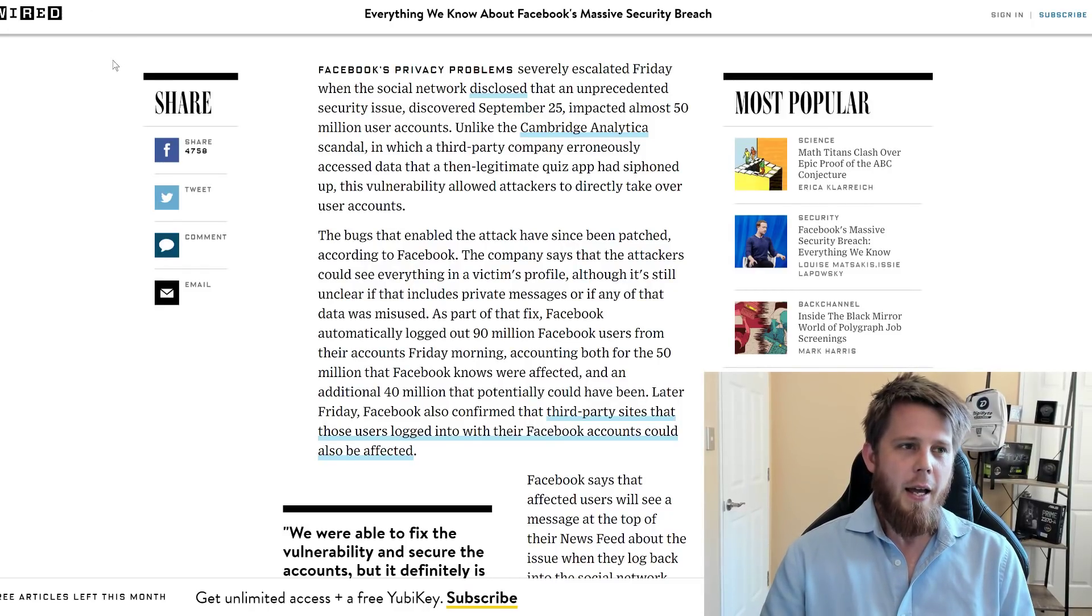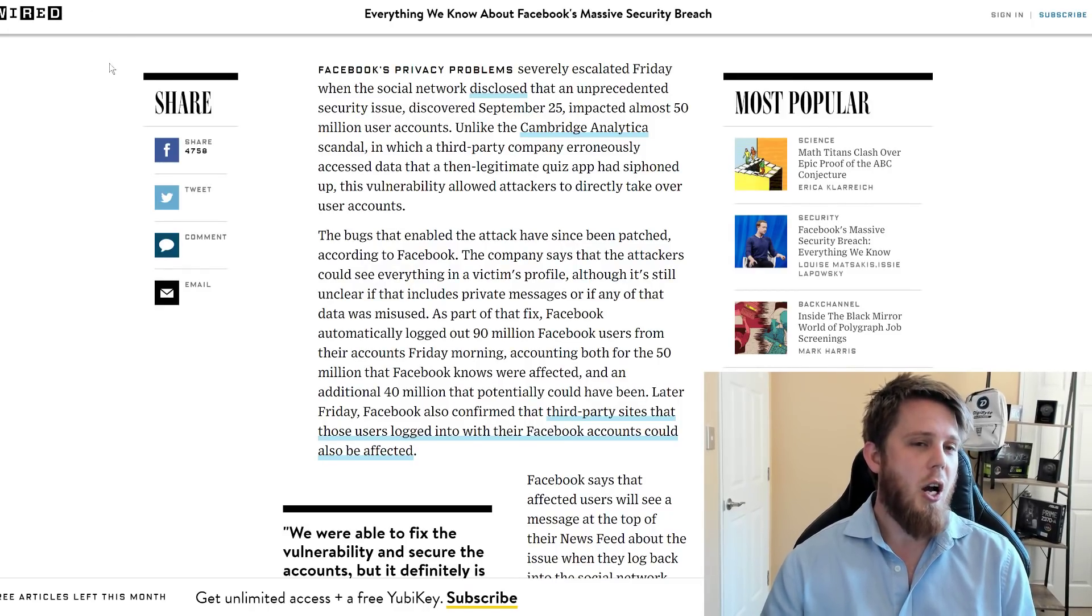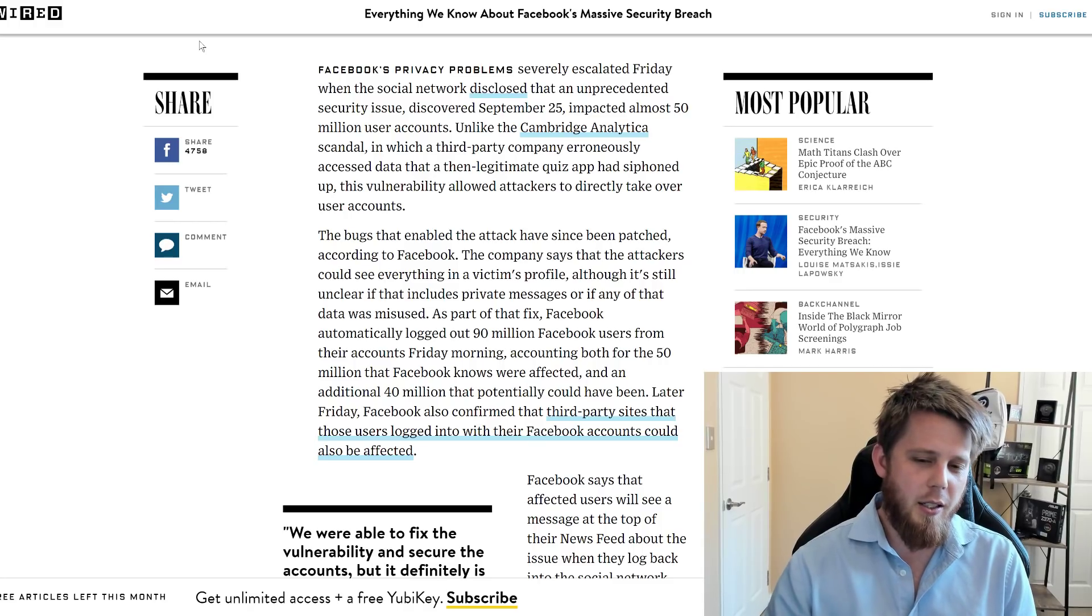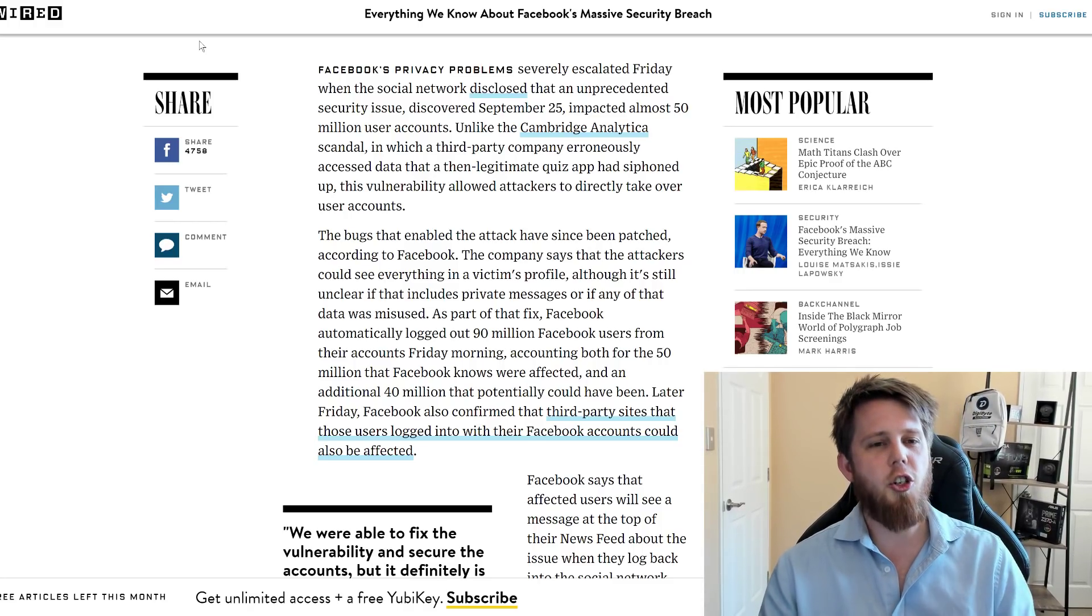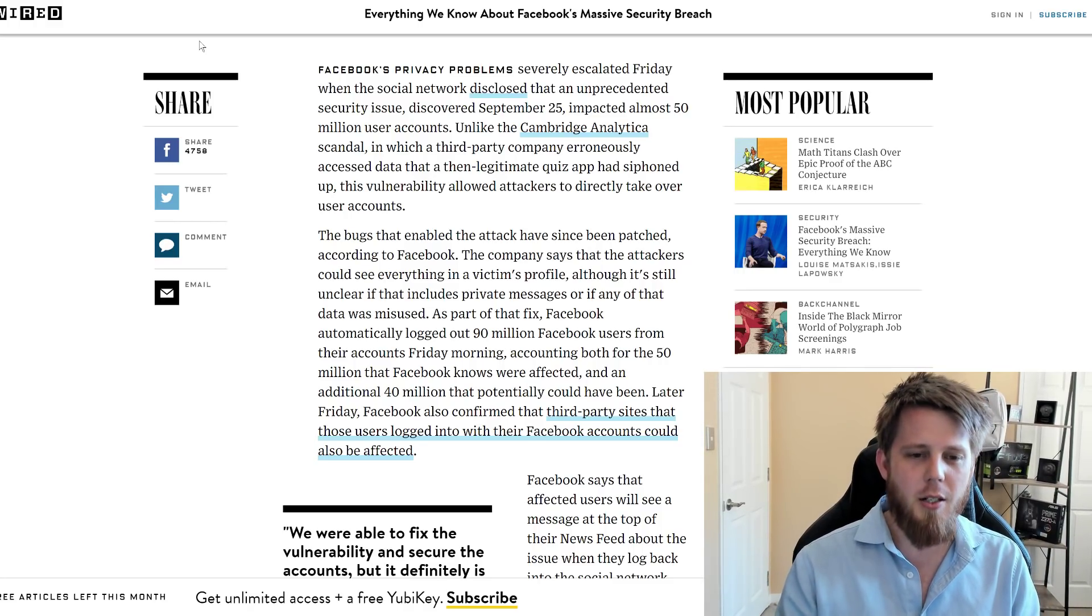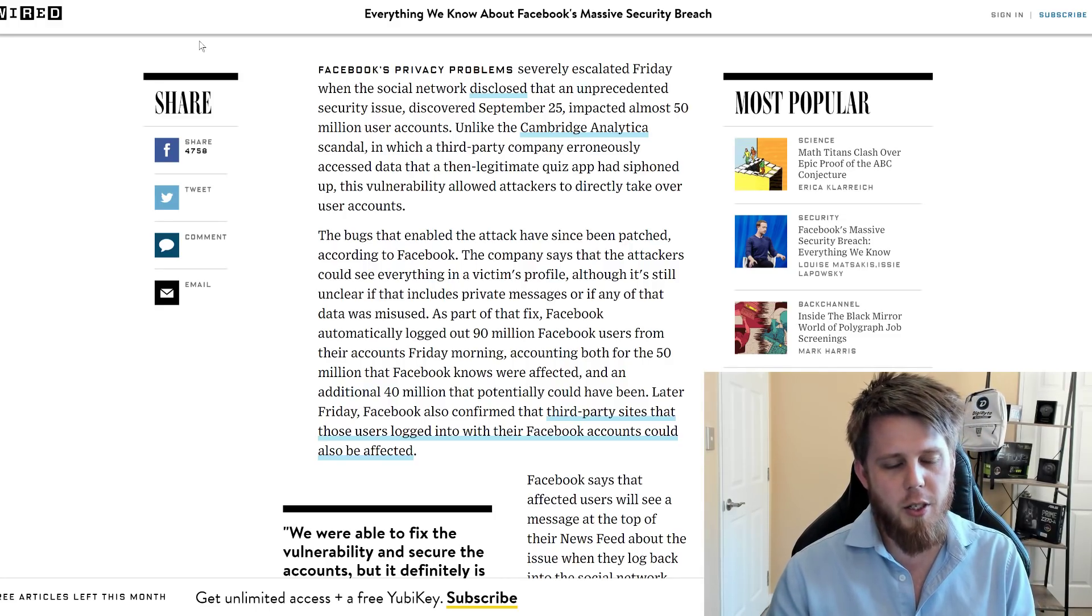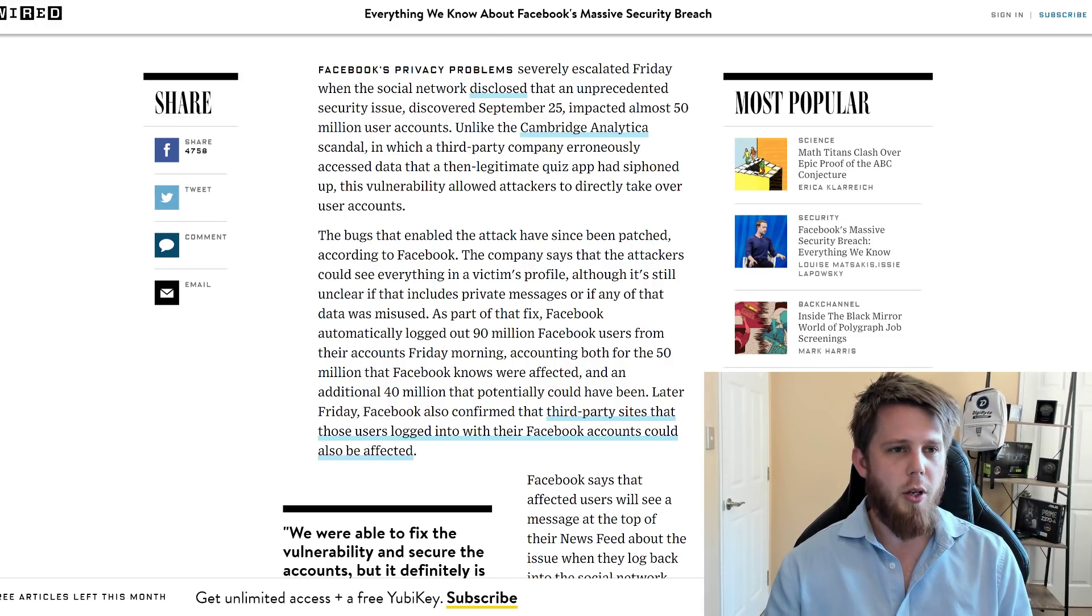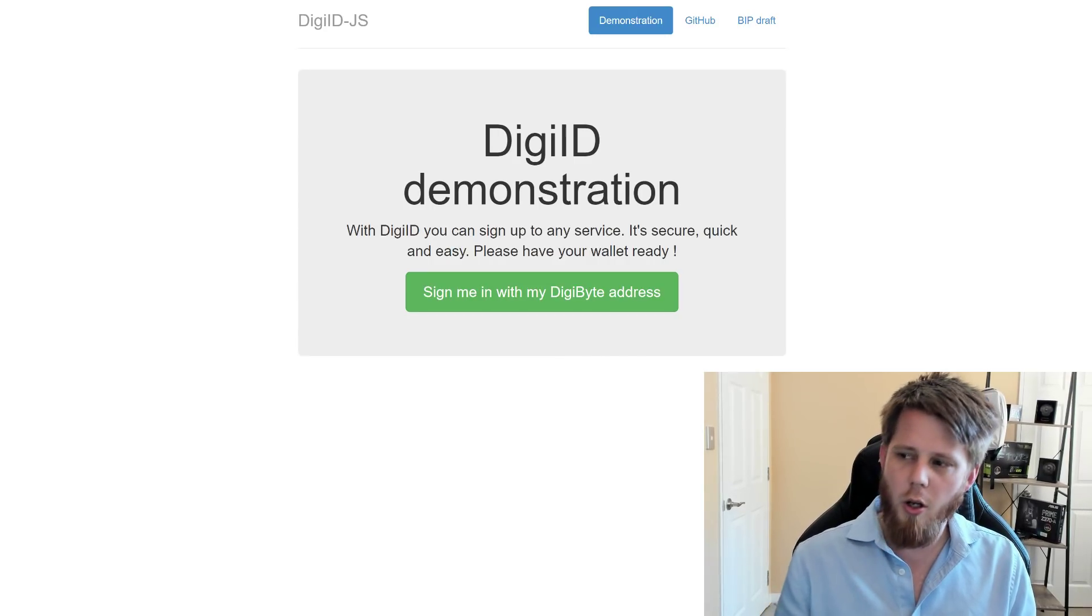So how does DigiID improve upon this? Well, DigiID generates a unique and independent login for each and every single website that you visit. So I'll show you here. We have a DigiID demonstration.